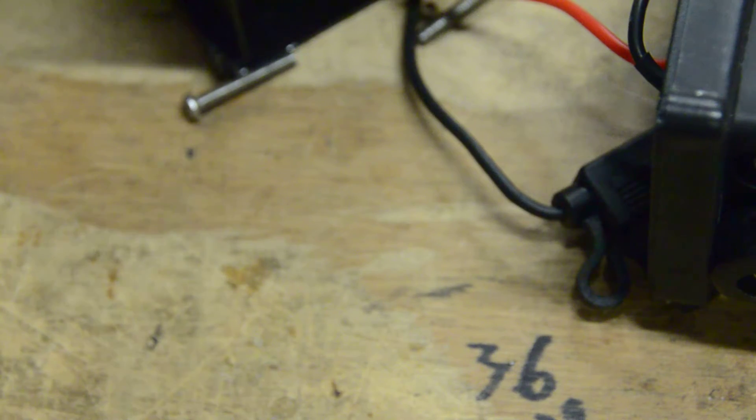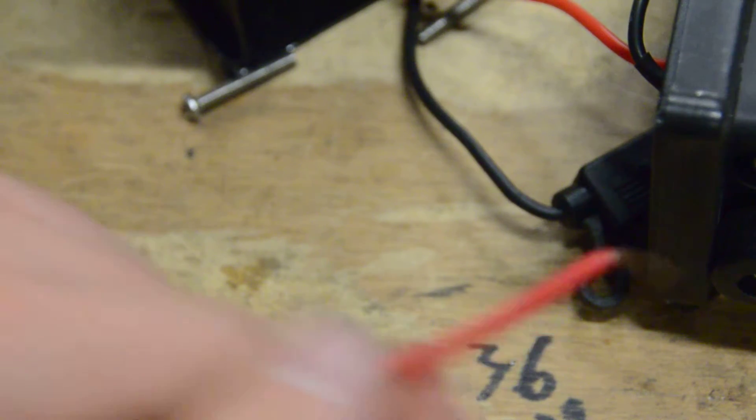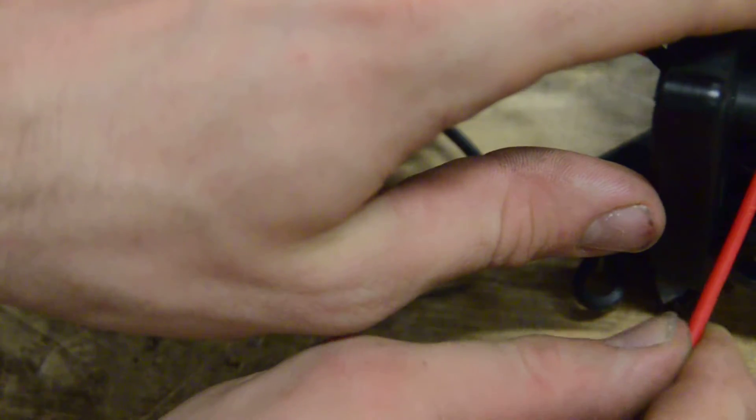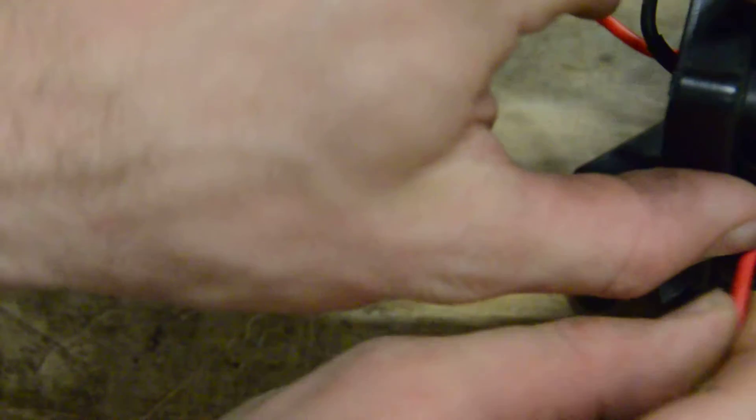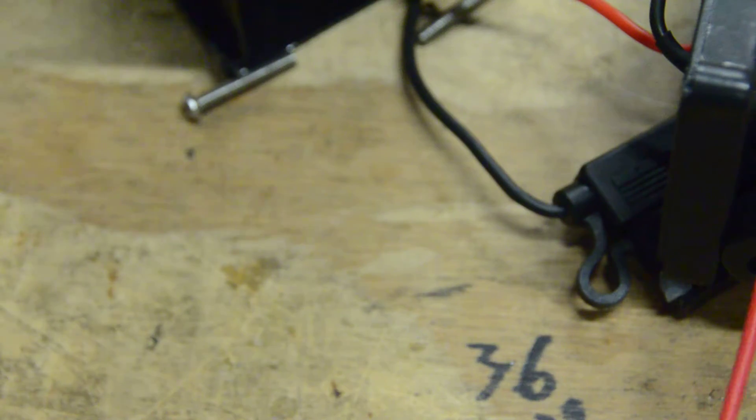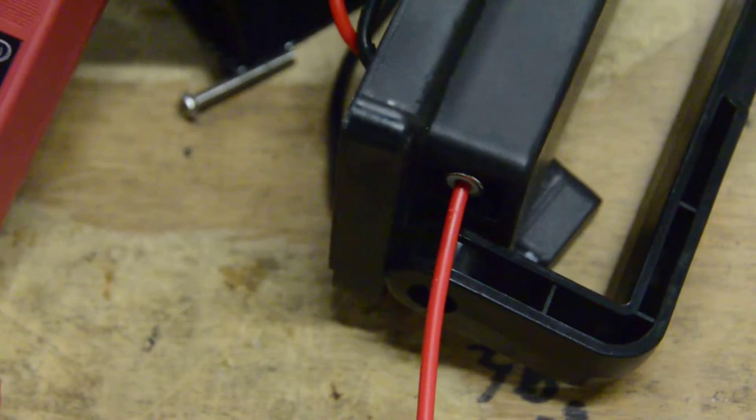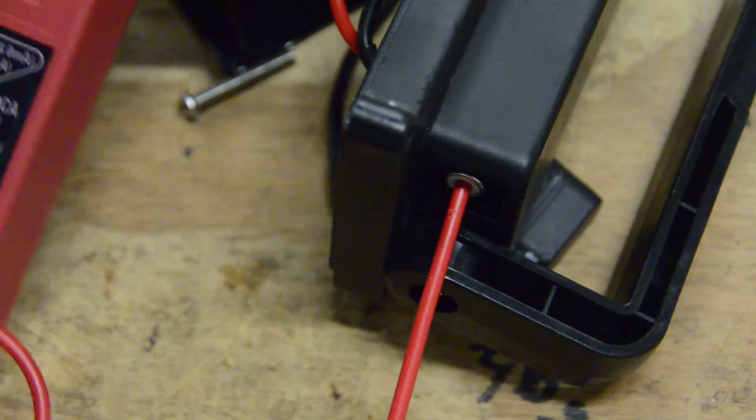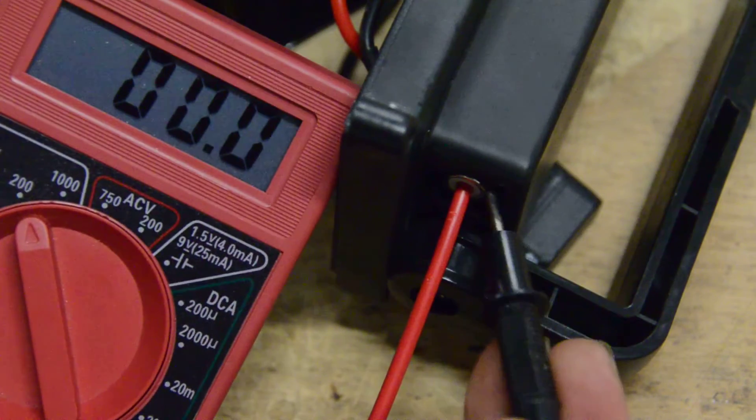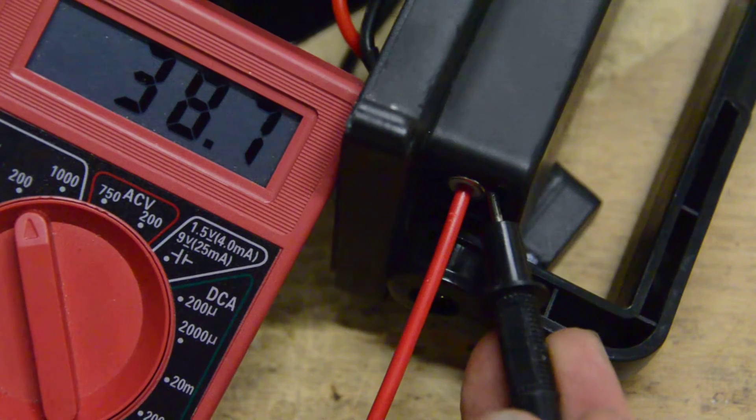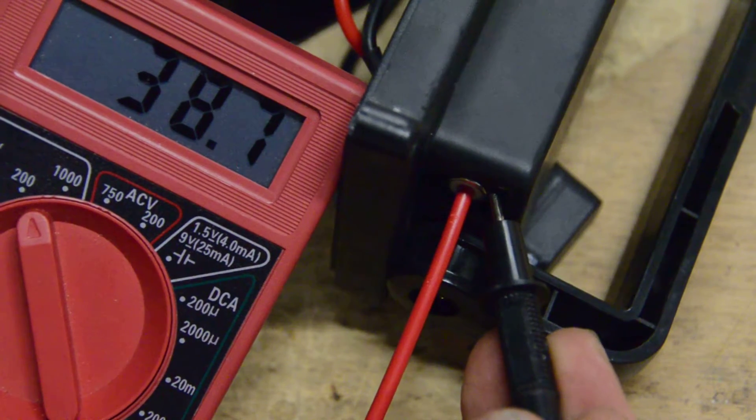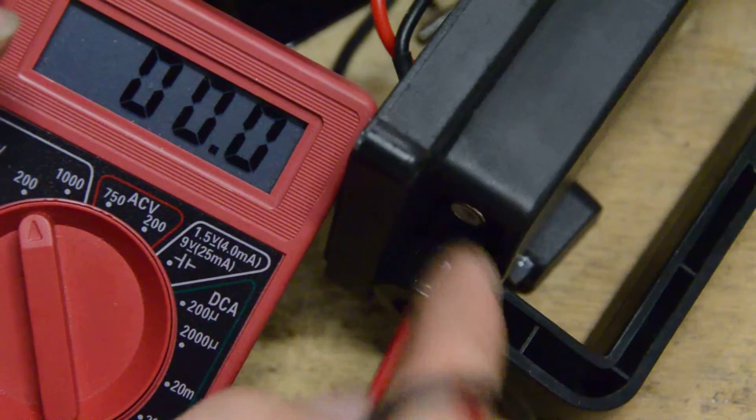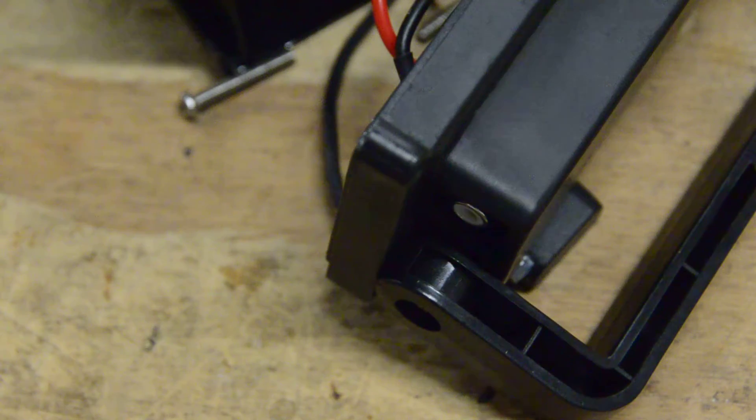And then before we close everything back up, put our red in the center conductor and we carefully place our black against the outside. Make sure that we have got voltage. And then we are good.